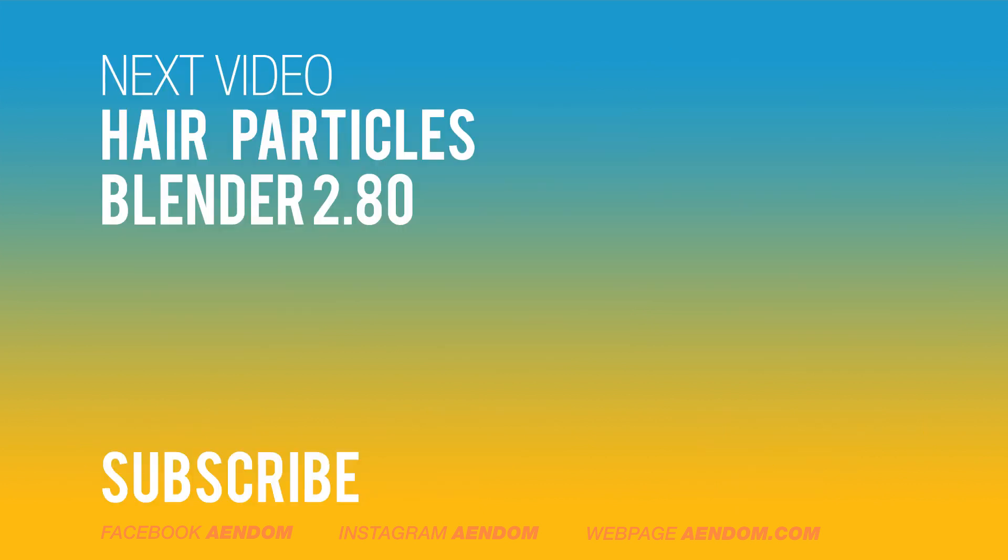So if you liked this video, please subscribe. The next video is going to be about hair particles in Blender 2.8.